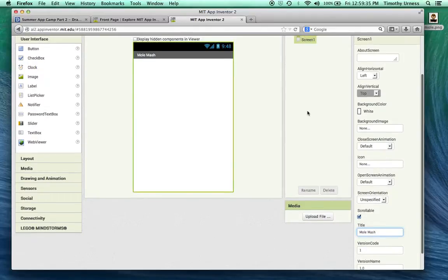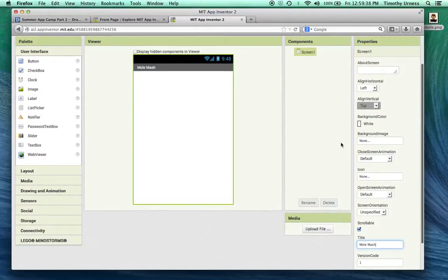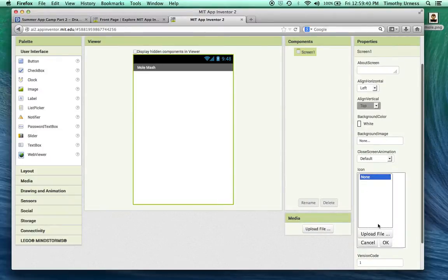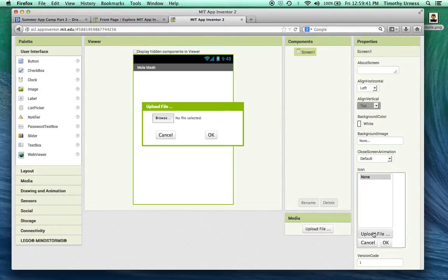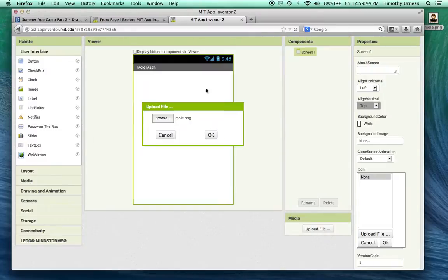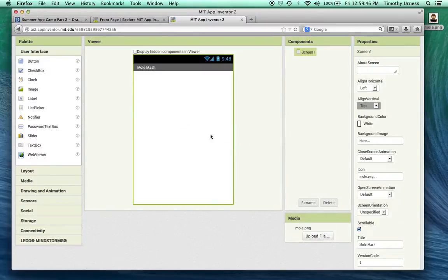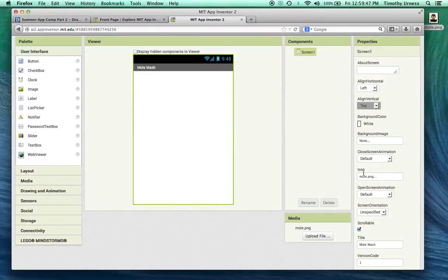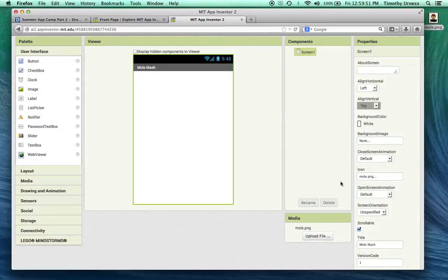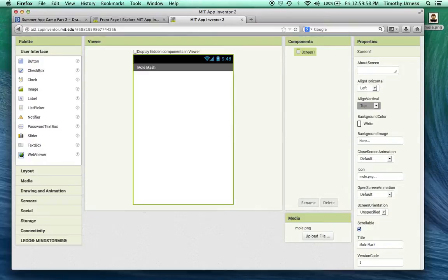That's done on the Screen component. I'm going to click on Icon and actually start uploading that file we saved to the desktop, so we'll upload that file and set that icon to be that mole.png. Now if you were to put this on the Google Play Store or put this on an actual phone, the icon that someone would use to launch your app would be the picture of this mole, not the default App Inventor icon.